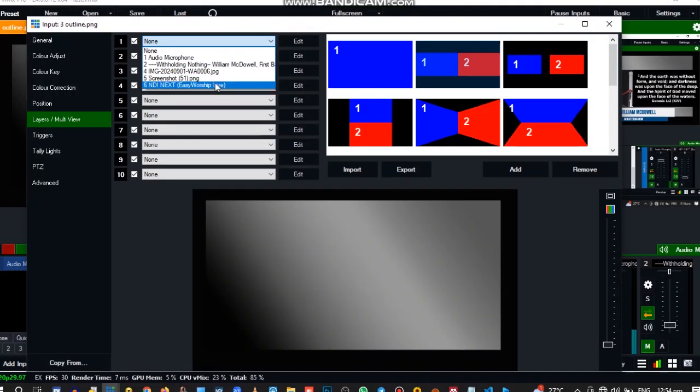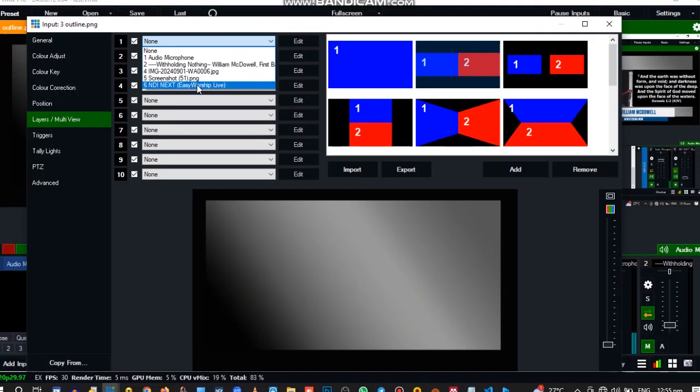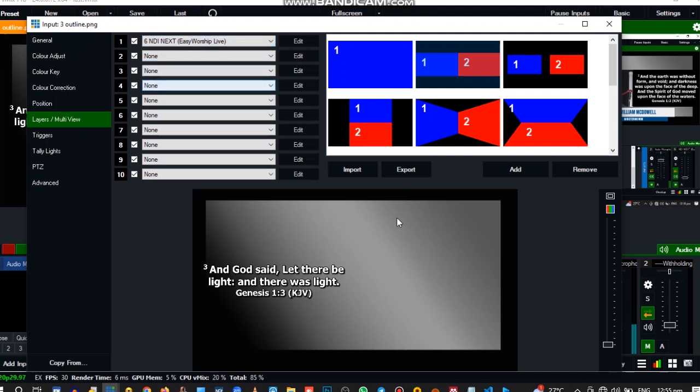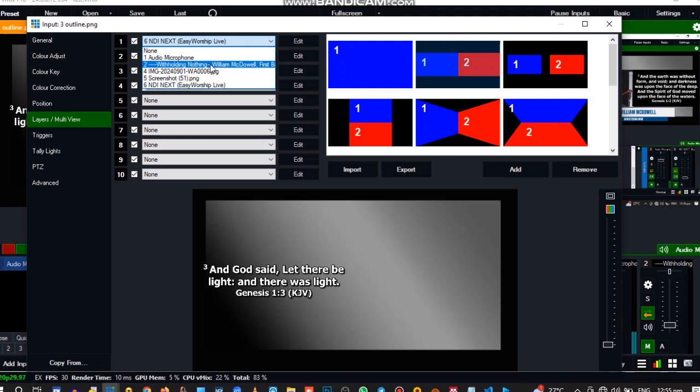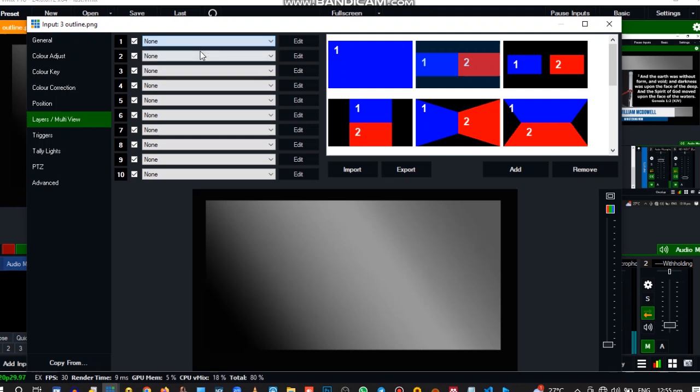Okay, let's embed it to our background. So this is the Easy Worship, we go to Add Input, Layers and Multi View, then select NDI. Okay good, you see how it's showing. We don't want it this way. All right, we want it to have a black background, but later we'll show the other side of it then choose between any of them.